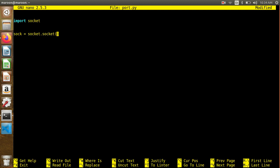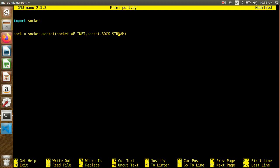Let's check the two parameters. The first is socket.AF_INET — this is IPv4. The second is socket.SOCK_STREAM — this is the TCP protocol. So we have TCP and UDP; here we are using the TCP protocol with IPv4.